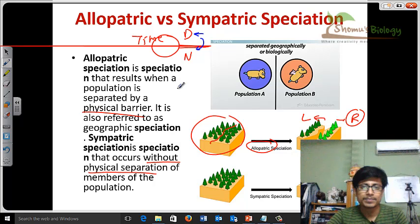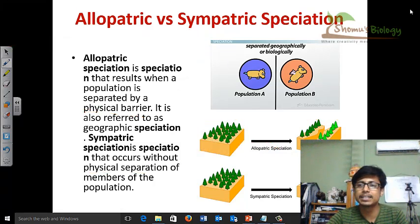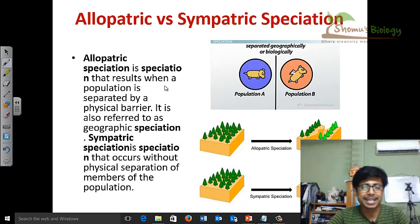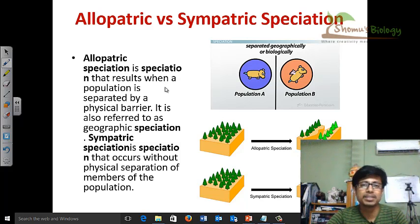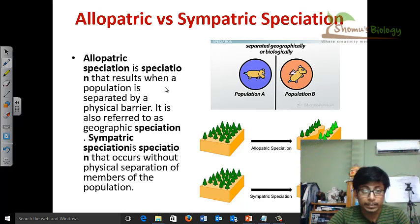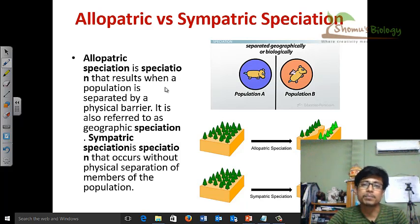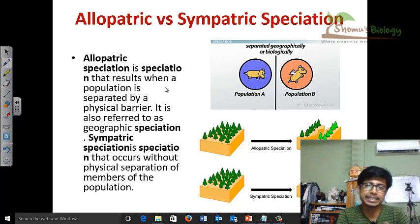I hope this video helps you understand the difference between allopatric and sympatric speciation. If you like this video, hit the like button, share it with your friends, and subscribe to the channel to get more videos. The subscription link is here on the left-hand side. Thank you.